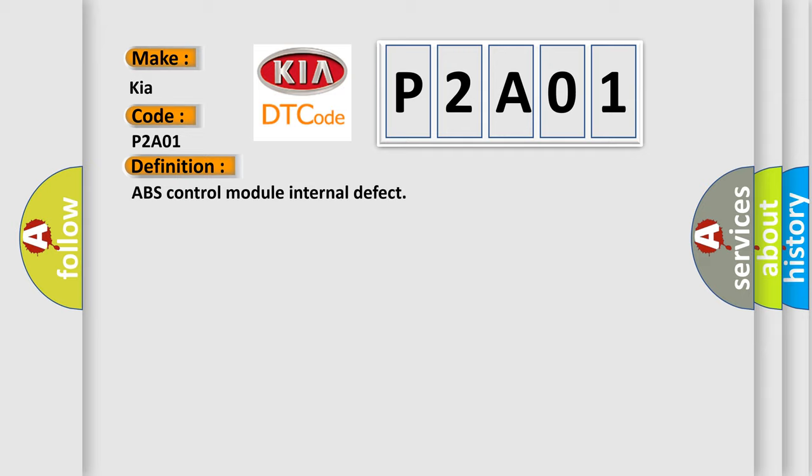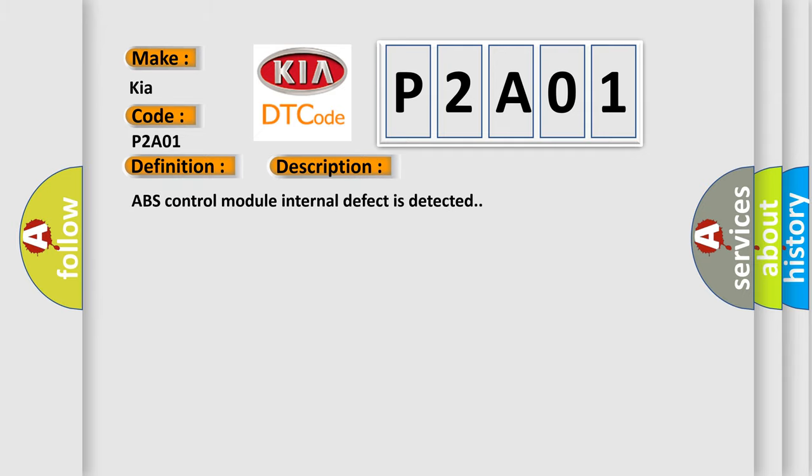And now this is a short description of this DTC code. ABS control module internal defect is detected. This diagnostic error occurs most often in these cases.